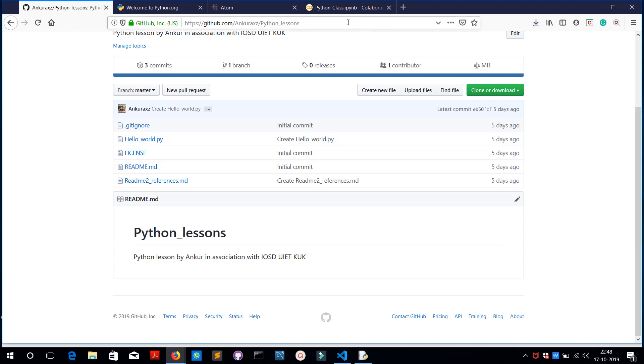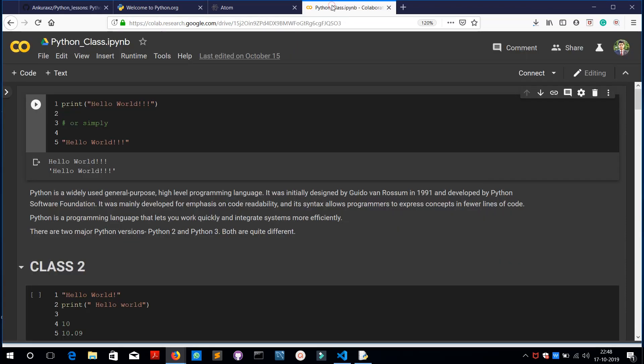Let's get started. You can see here that Python is a widely used general purpose high-level programming language. It was initially designed by Guido van Rossum in 1991 and developed by Python Software Foundation.